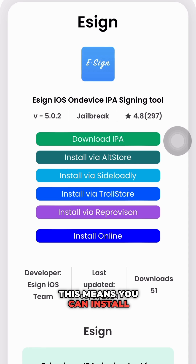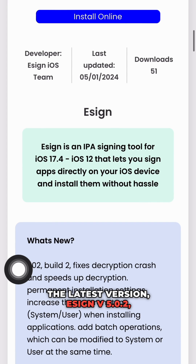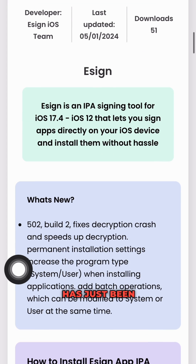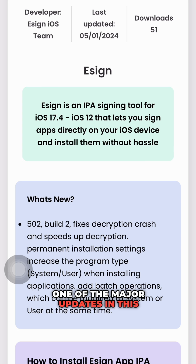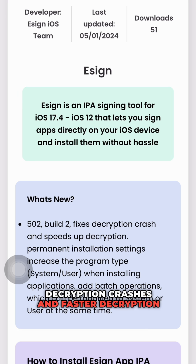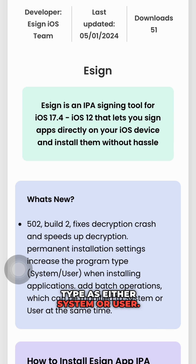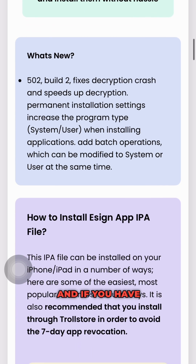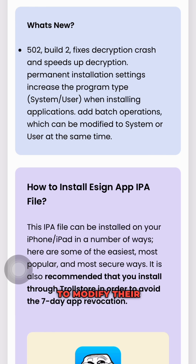This means you can install apps without any hassle. The latest version, ESIN v5.0.2, has just been released and it comes with some exciting new features. One of the major updates in this version is the fix for decryption crashes and faster decryption speeds. Additionally, you can now permanently install apps by selecting the installation type as either system or user. And if you have multiple apps to install, you can use the new batch operations feature to modify their installation type all at once.